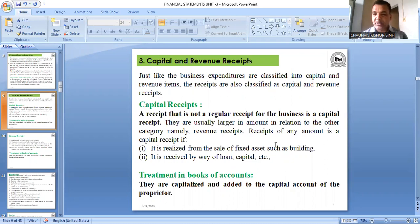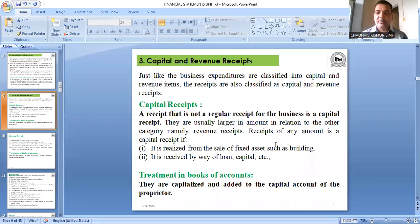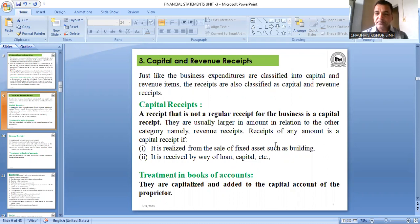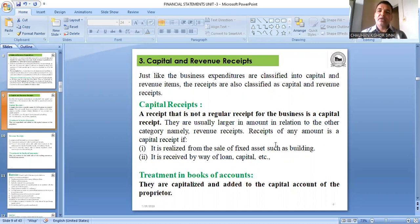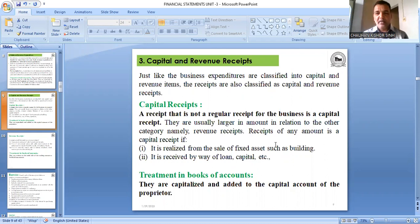Note: for a furniture shop owner, selling furniture is the regular business, so income from furniture sales is revenue receipt. But if your business is not selling furniture and you sell old furniture from your office, that becomes a capital receipt. So the nature of your business determines whether a receipt is revenue or capital. Capital receipts go in the balance sheet on the liability side; revenue receipts go in trading account or profit and loss account on the credit side.